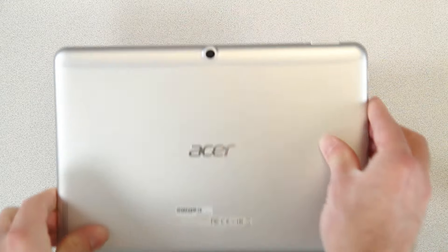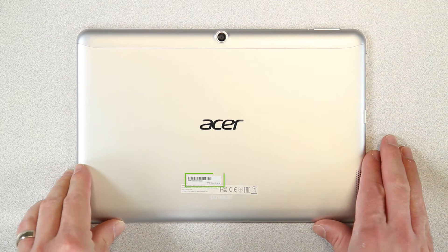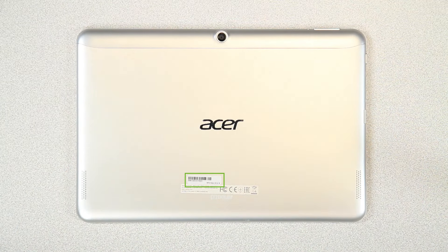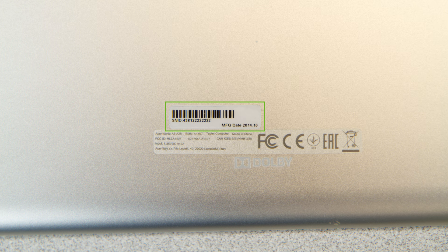Tablets can be a bit different. You'll still usually find the label on the back of the tablet, but it may only show the SNID, rather than your full serial number and model. You may also find it along the bottom edge of the tablet, or beneath the tab that covers the SD card slot.